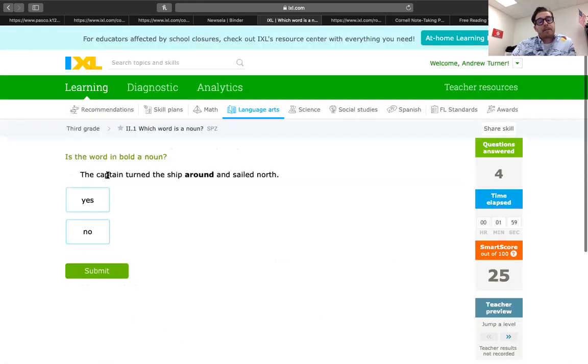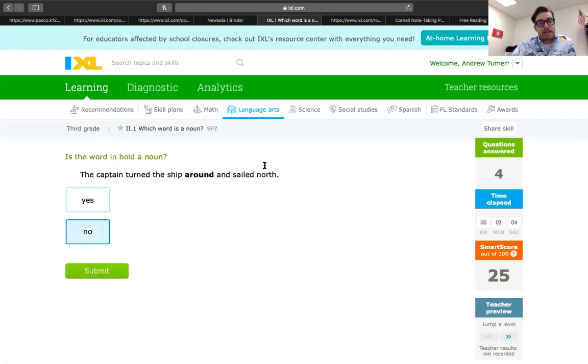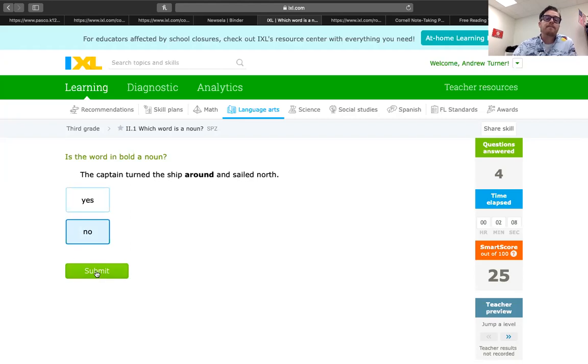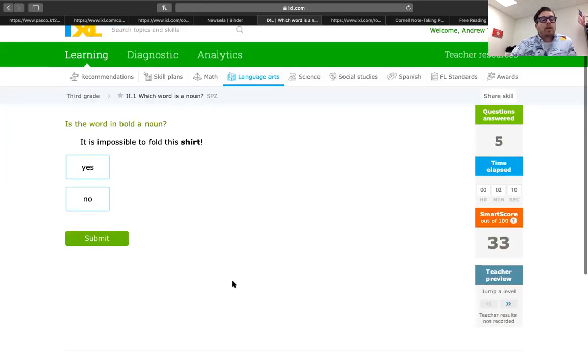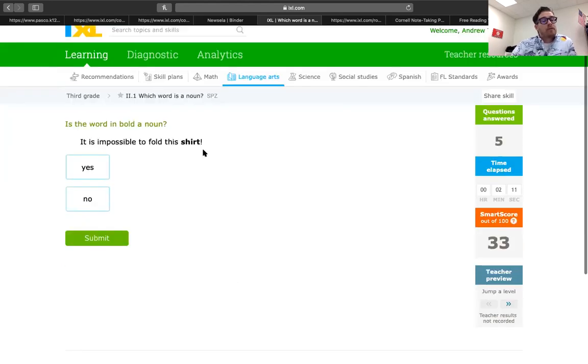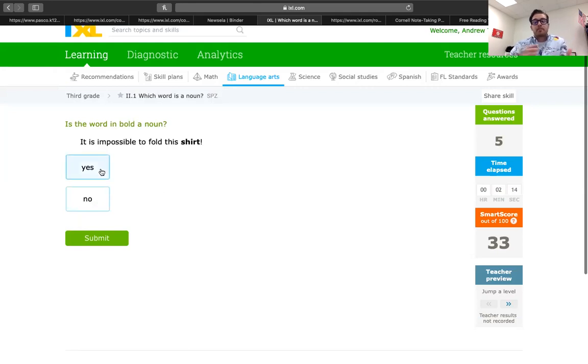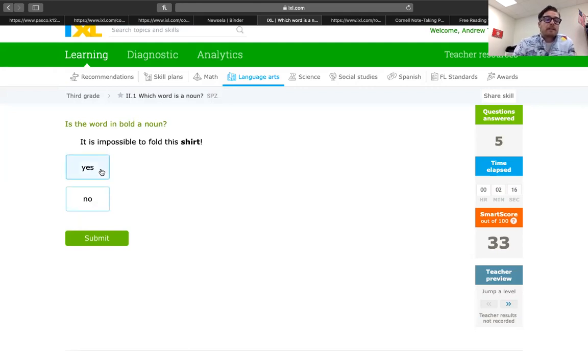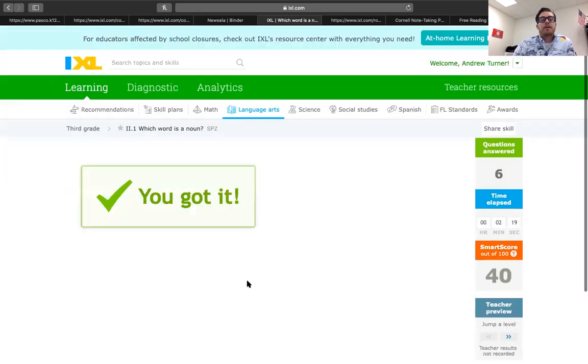The captain turned the ship around. That is not. It's how they turned it around. It's an adverb. It is impossible to fold this shirt. We know a shirt is a person, place, or thing. You can touch it. All right. So, it is. Very good.